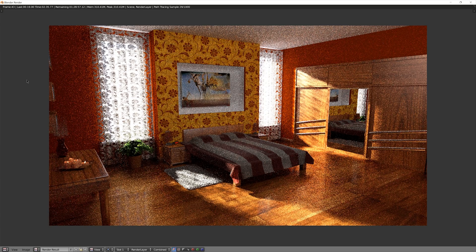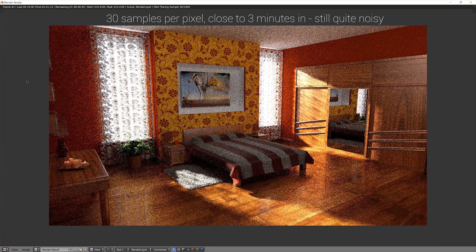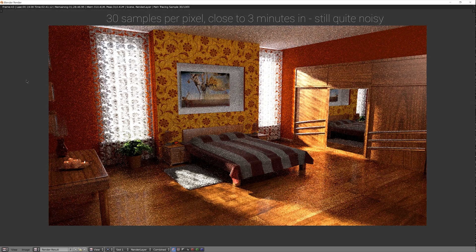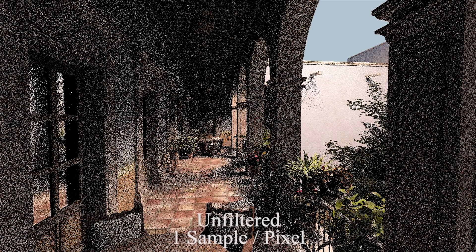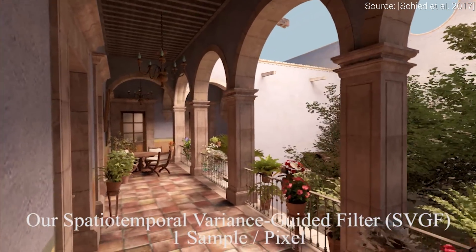However, creating such an image takes a long time, often in the order of hours to days. Here you can see me render an image, and even if the footage is sped up significantly, you can see that this is going to take a long, long time. SPP means samples per pixel, so this is the number of light rays we compute for every pixel. The more SPP, the cleaner, more converged image we get.